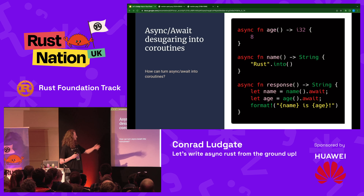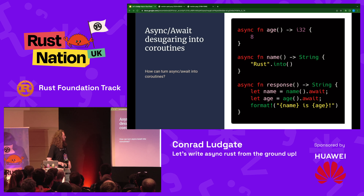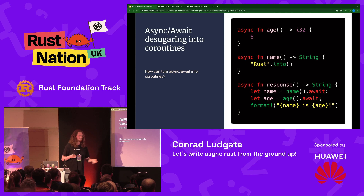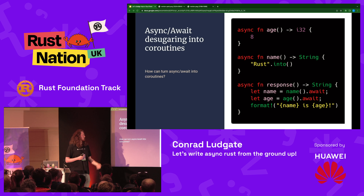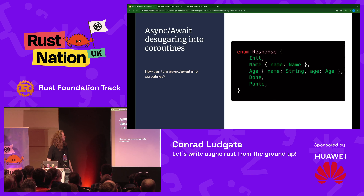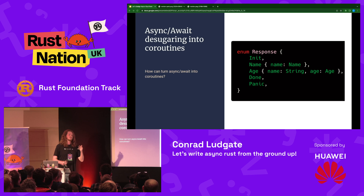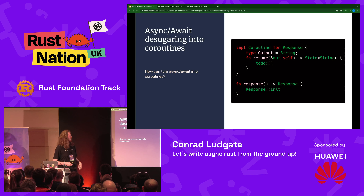Let's finally touch on async — some actual Rust. Back in 2016 they hadn't got a syntax yet, but let's retroactively add it. We have three async functions: age and name — imagine them doing something more complex, but for now they just return directly. The `response` function awaits name, awaits age, then does some processing. How that might look: we make a state machine. Our coroutine is a state machine with states: initialized, name, age, done, or panicked. We implement coroutine for response — it returns a string — and set the response function to return our coroutine initialized.